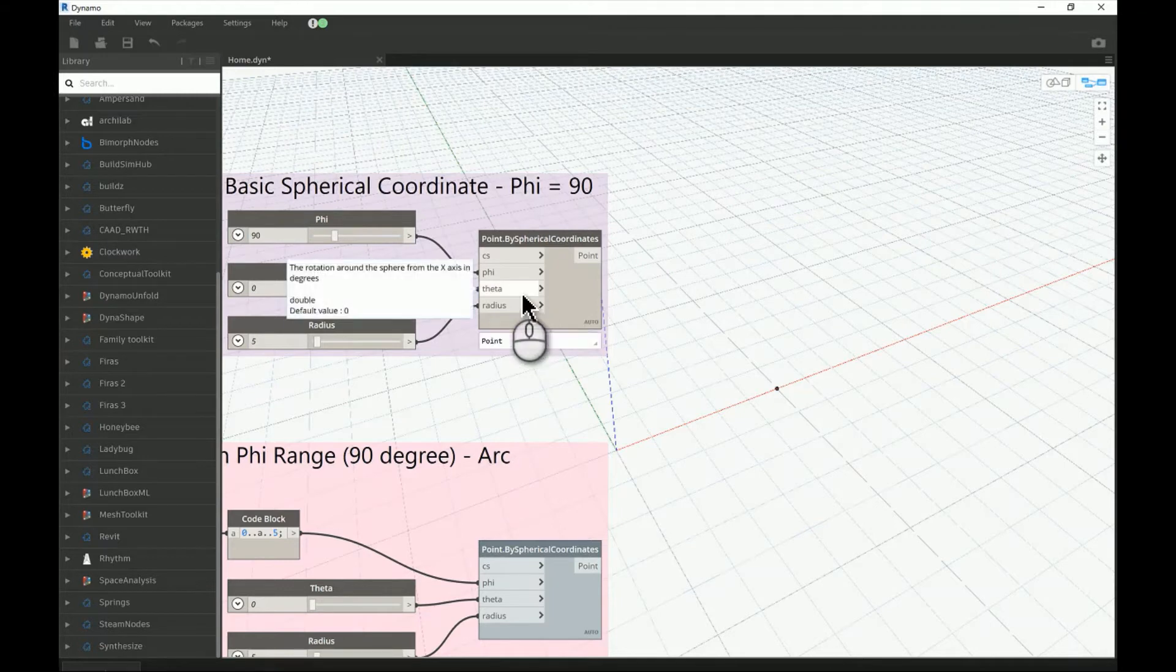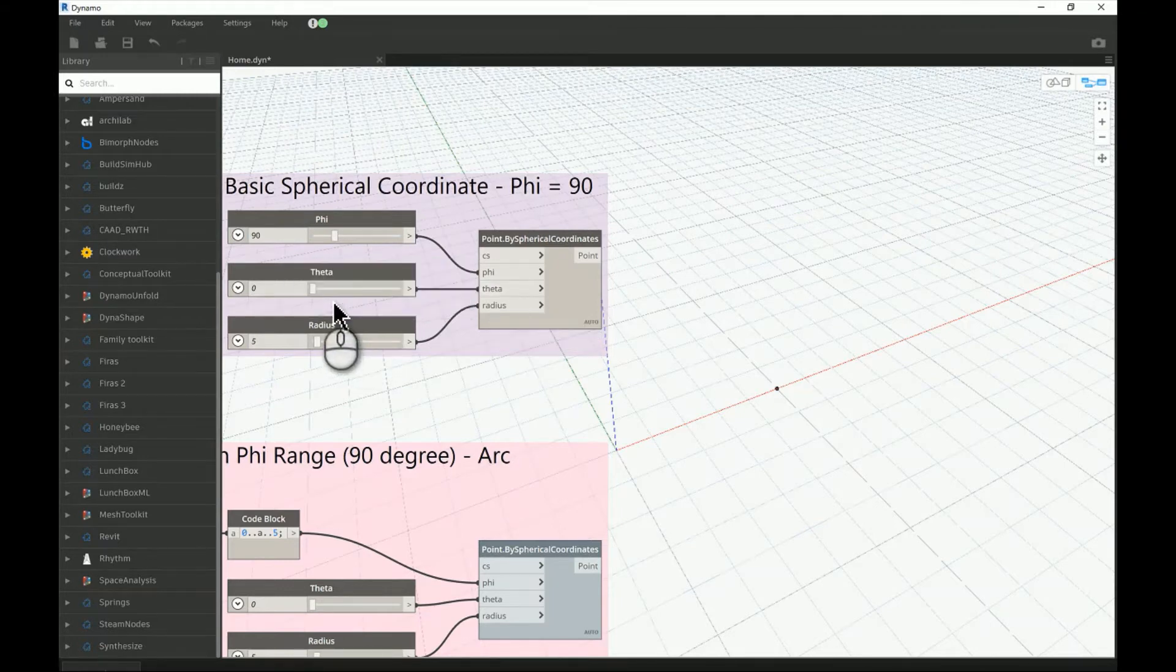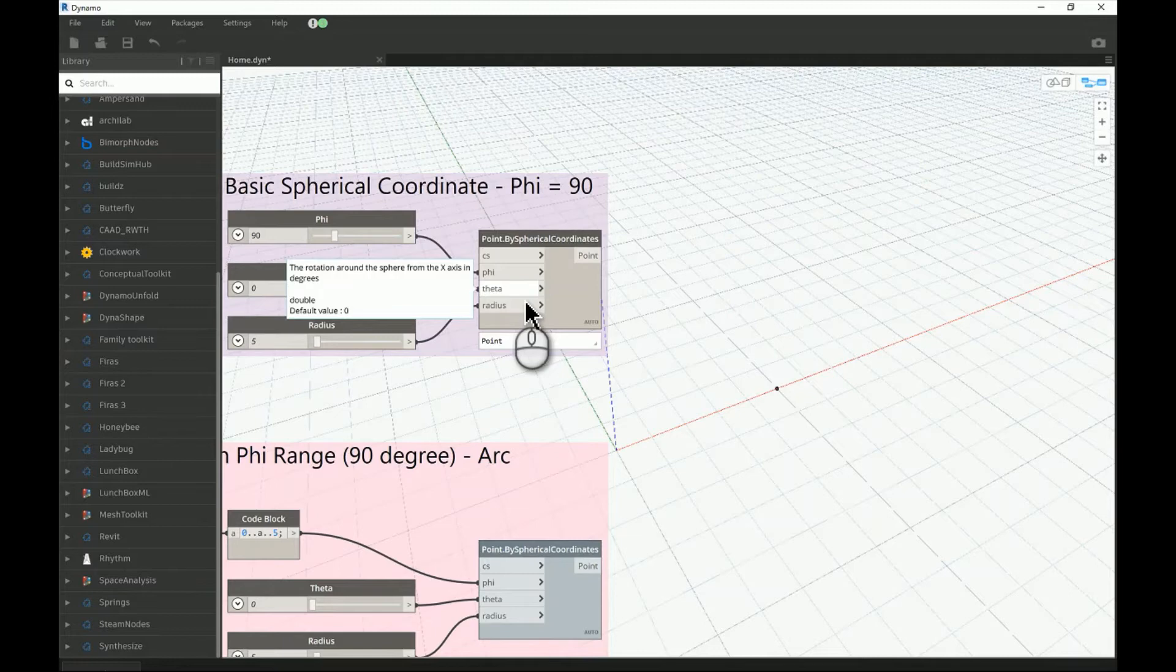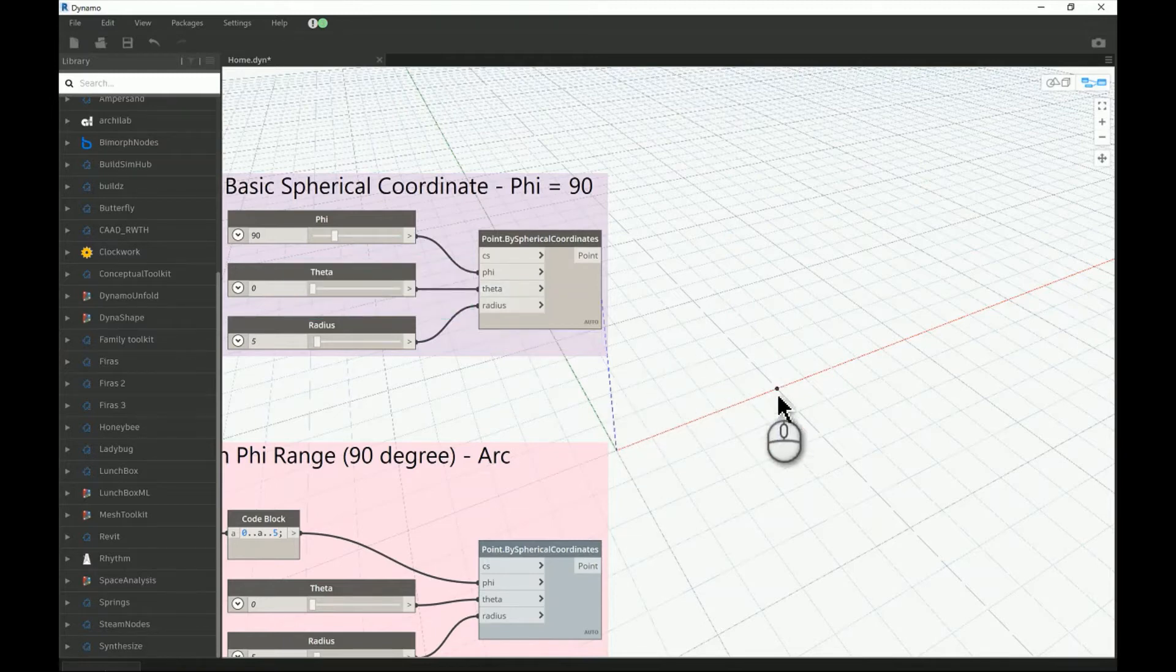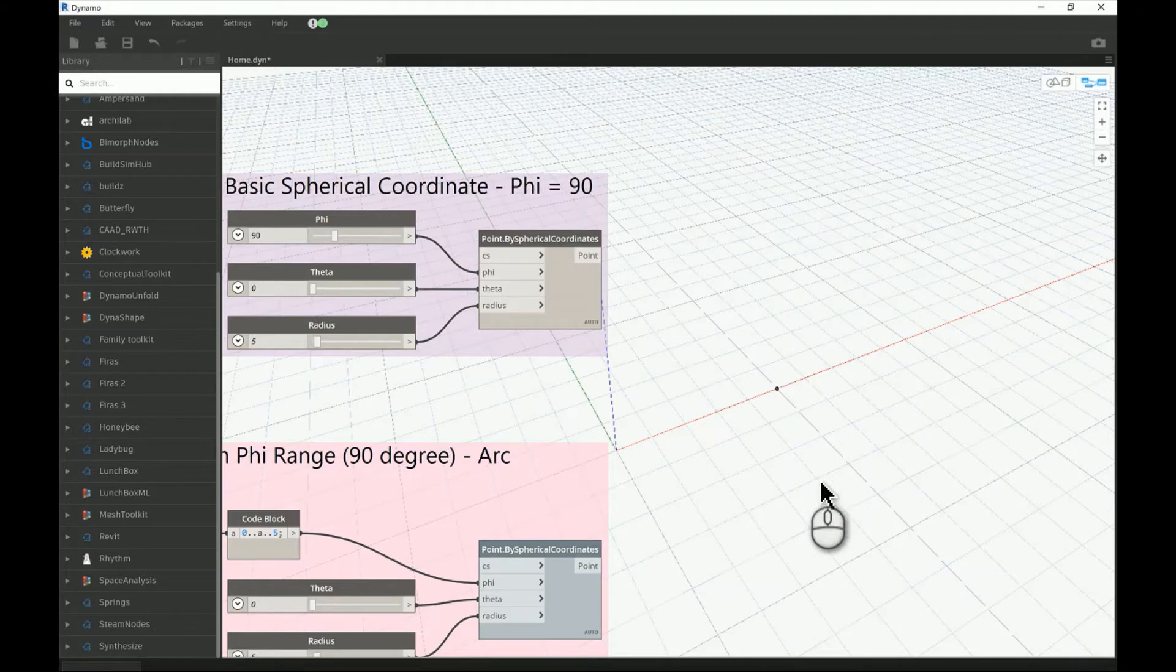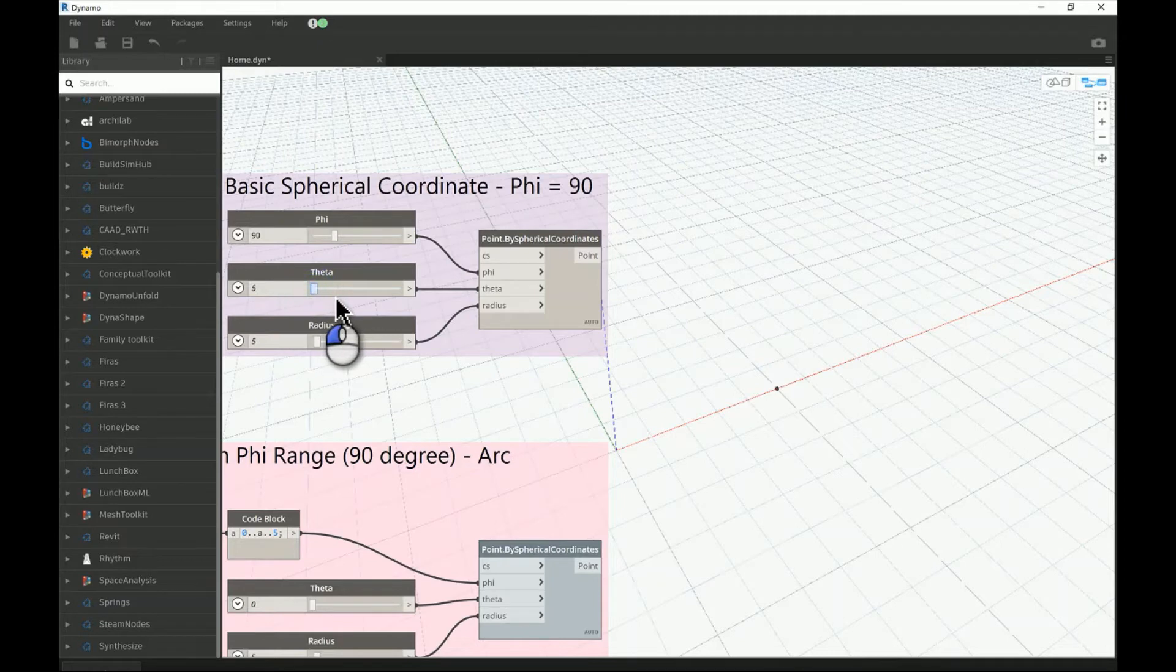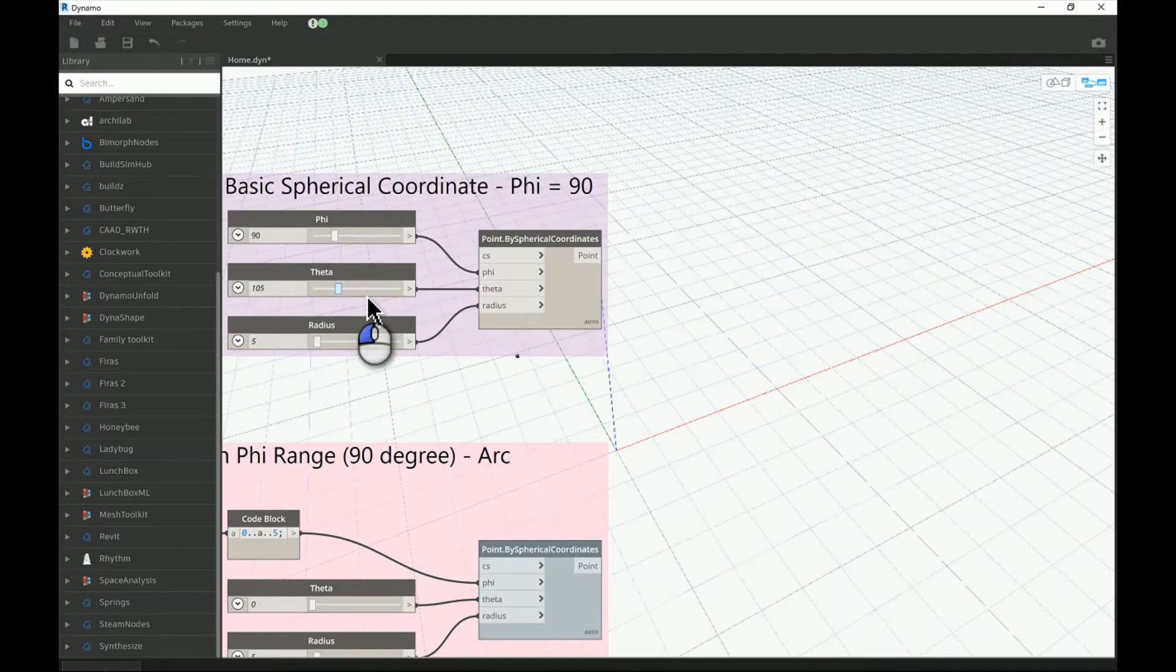That will help me explain the theta which is the second parameter. The definition says it's the rotation around the sphere from or away from the X axis. So it should be rotating based on an angle created from the X axis. If you push that to a higher value you can see it's moving, and it can go to 360 degrees to make a complete circle.